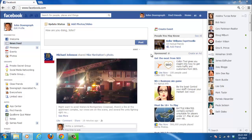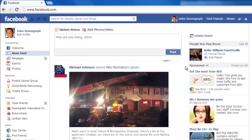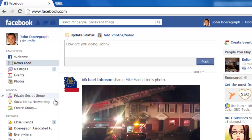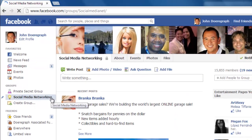First, we are going to leave the group so you can see the whole procedure. Go to Facebook and make sure you are logged in to your account. On the left hand side of the page you will see several areas, one of which is called Groups. Click on the group that you want to leave, so we can rejoin it in a moment.